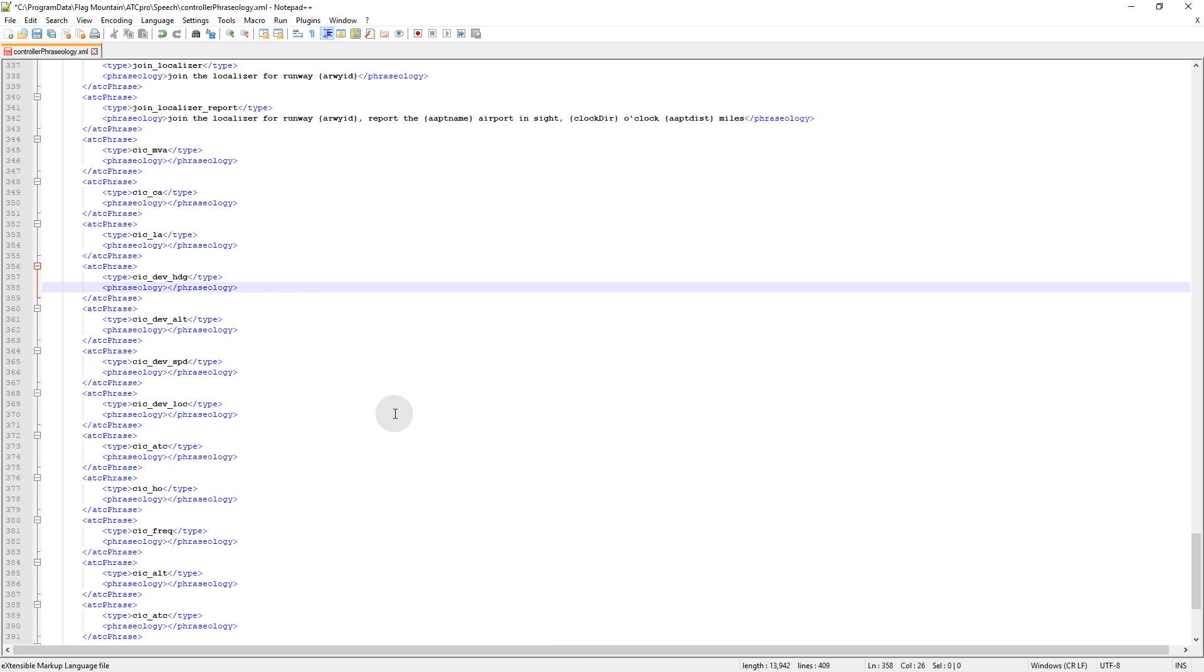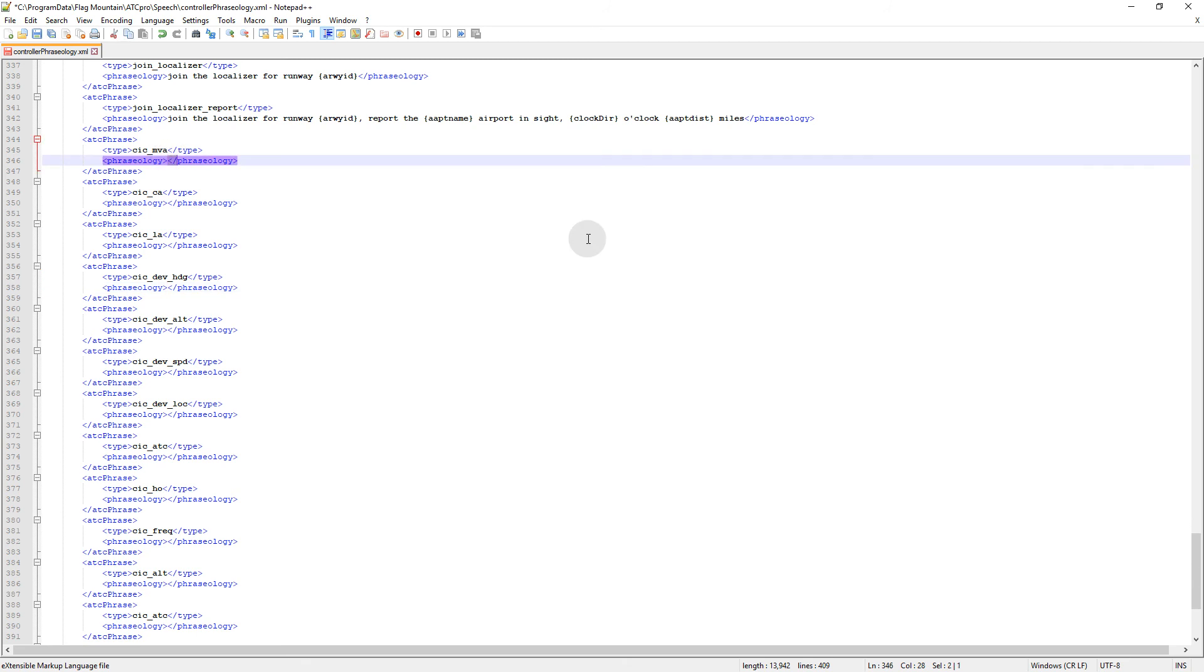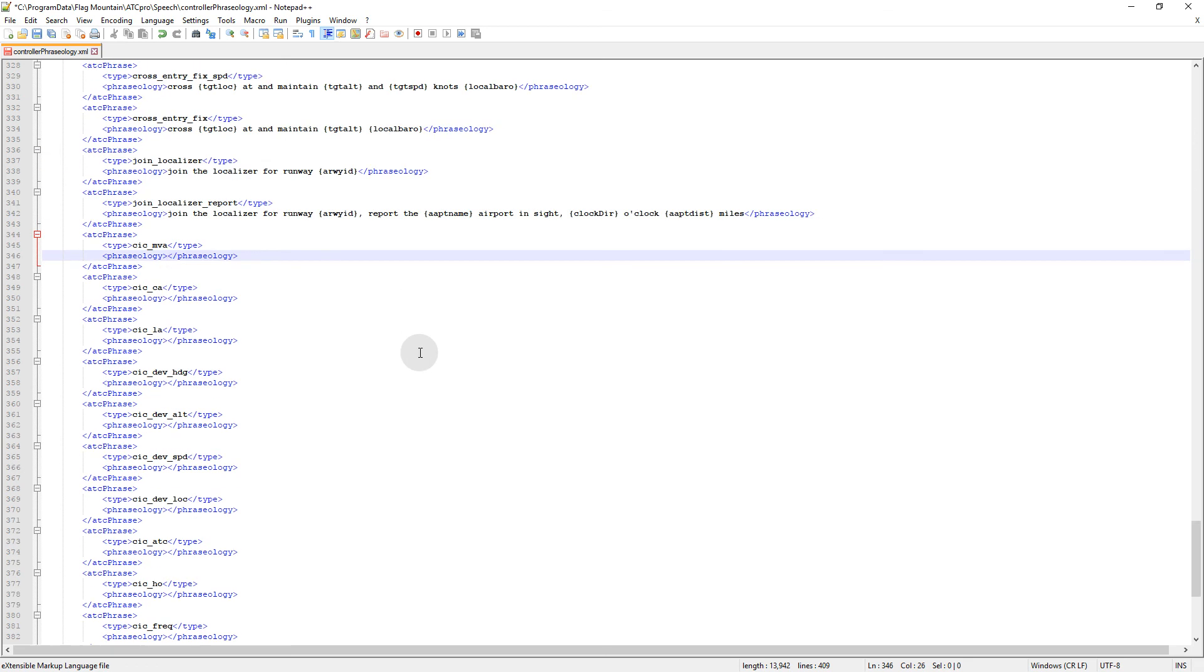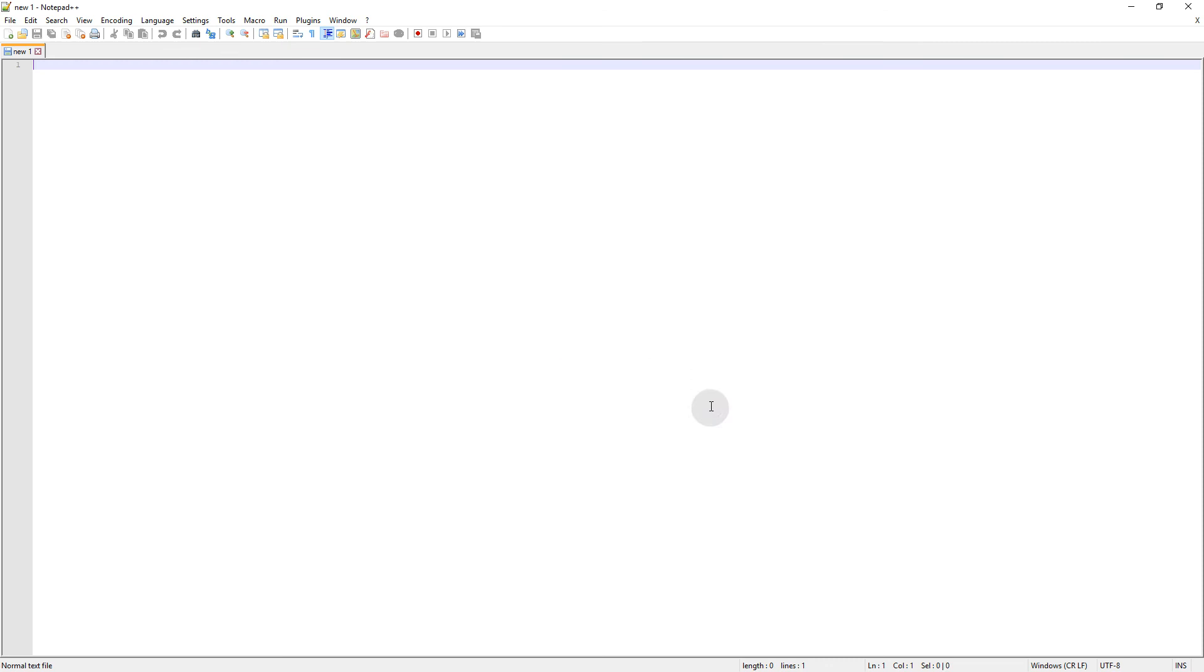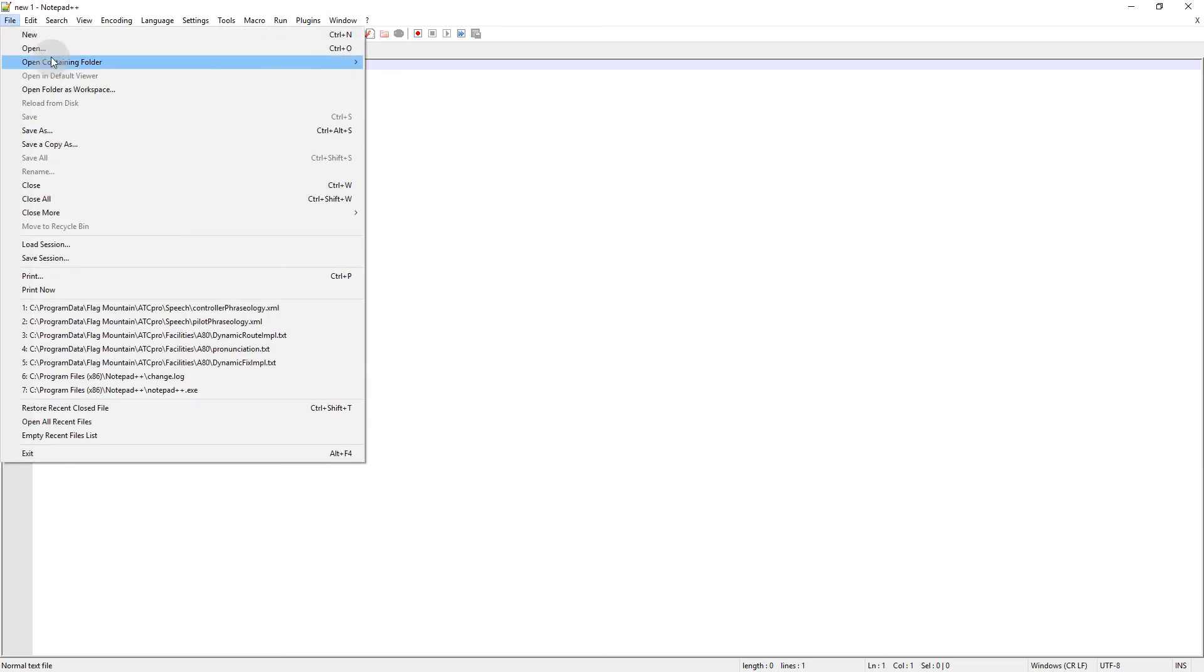Or you could even change, you can make them say whatever you want. I think one of the users changed it to just say, like for MVA, it would just say MVA. It wouldn't be a whole sentence about what he did, it would just be MVA. So that's awesome. Another thing that I have edited, save.